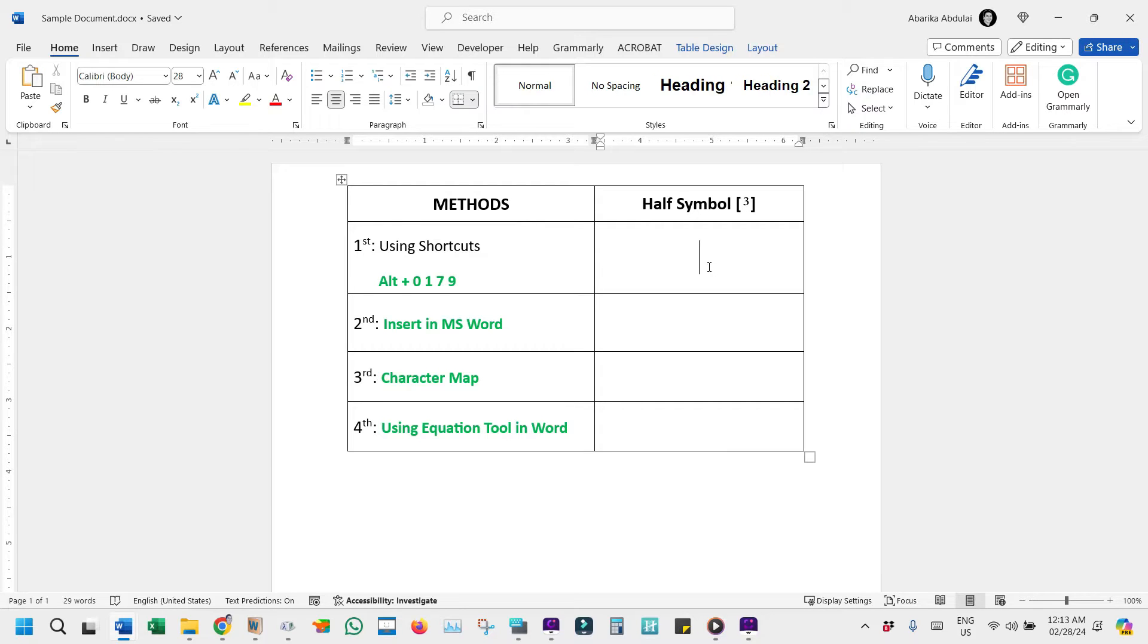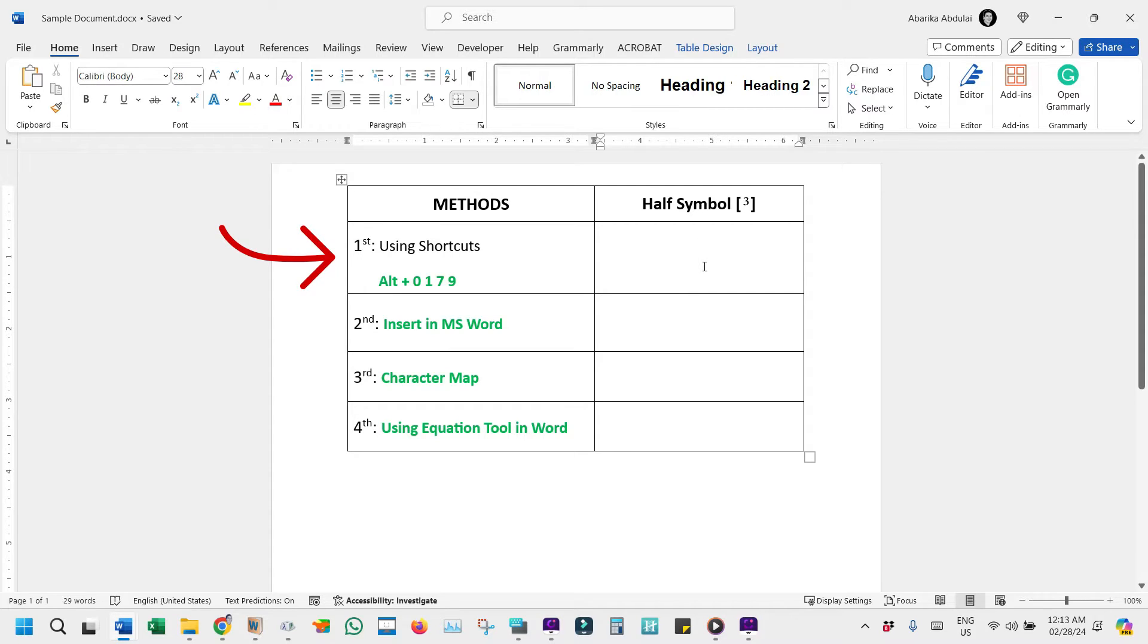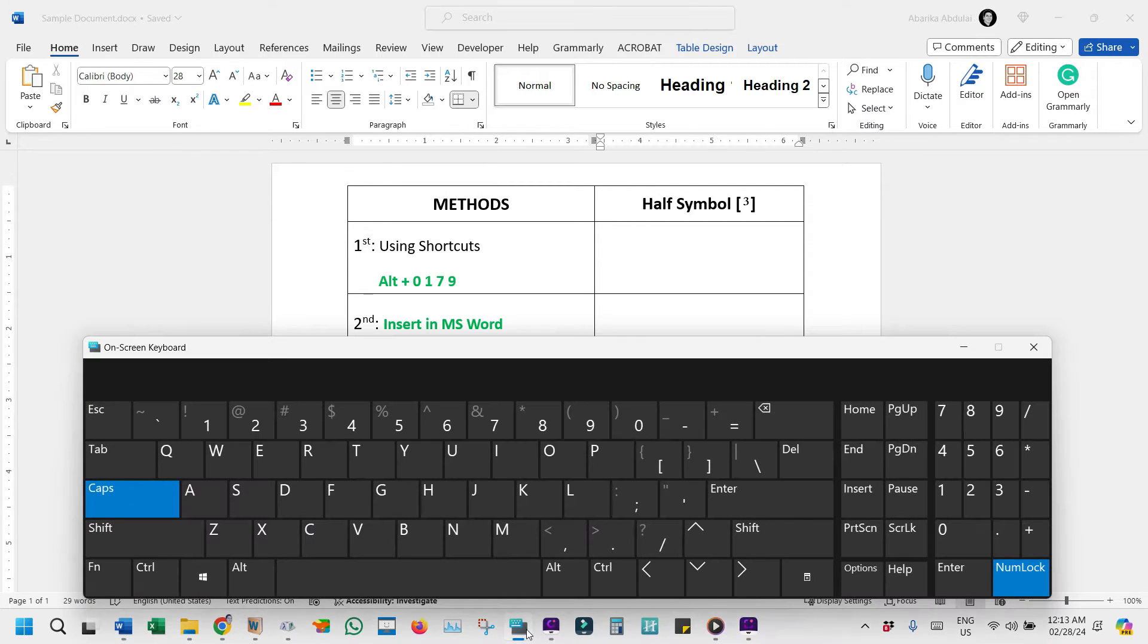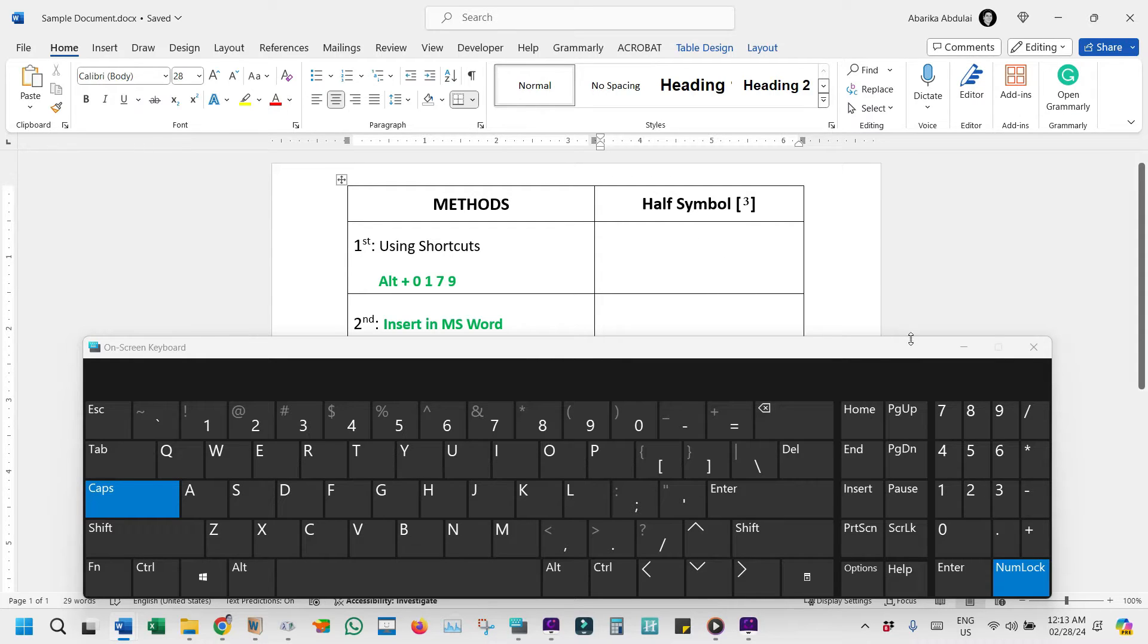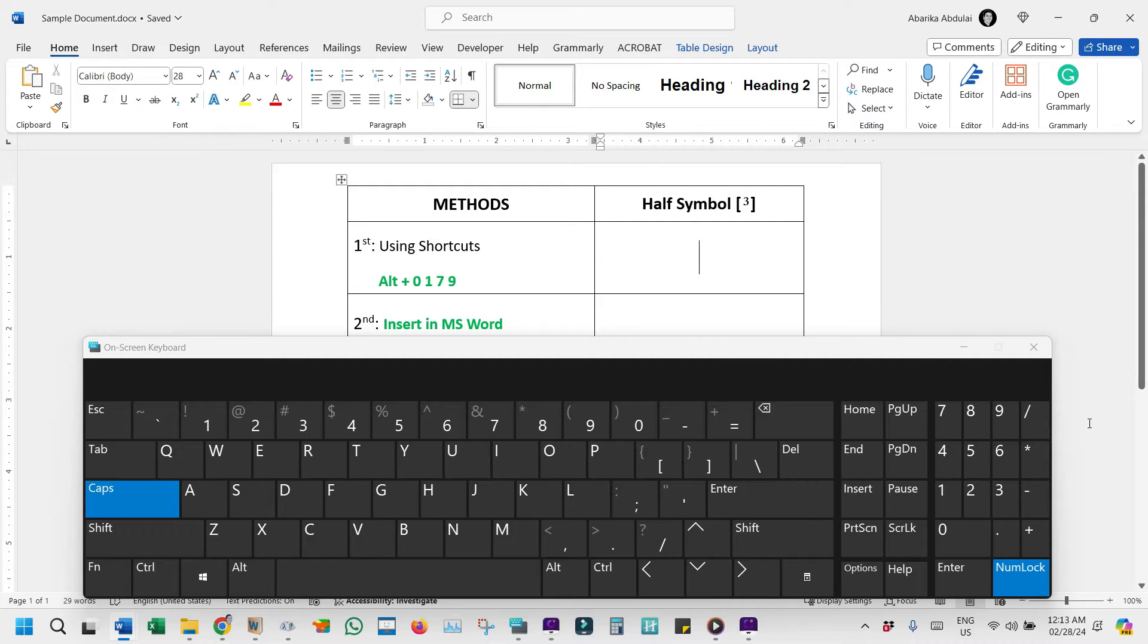First up, let's talk about the Alt Code method, a reliable way to bring up the cube symbol on PCs. But before we jump into it, let's ensure our on-screen keyboard is visible for those who might need visual assistance. Remember, this is just for demonstration purposes. Your physical keyboard is all you need for this task. If your keyboard doesn't have a numeric keypad, the on-screen keyboard will come in handy for this method.